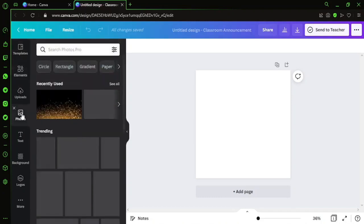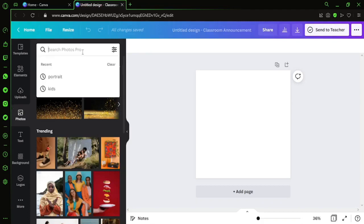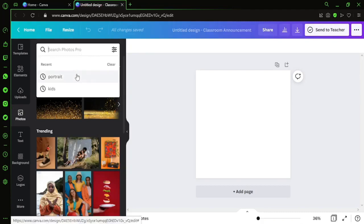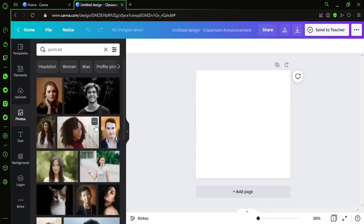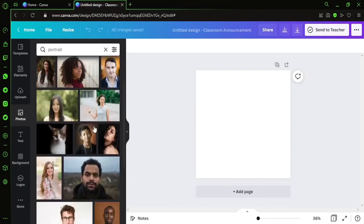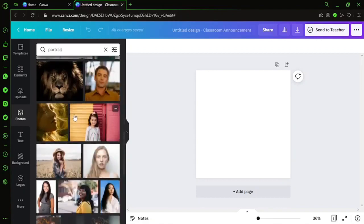Within this, I can go ahead and type - it's already typed there - portrait. I can select pictures from here, any picture I want. Let's browse around.